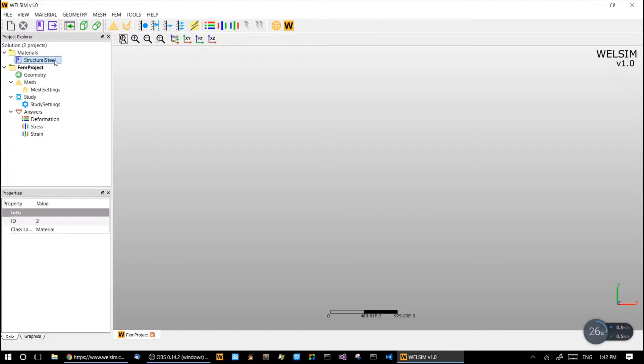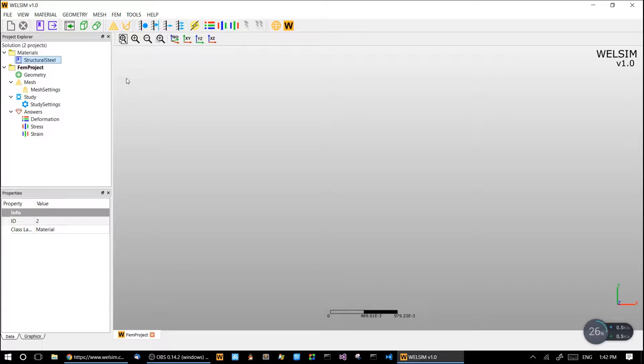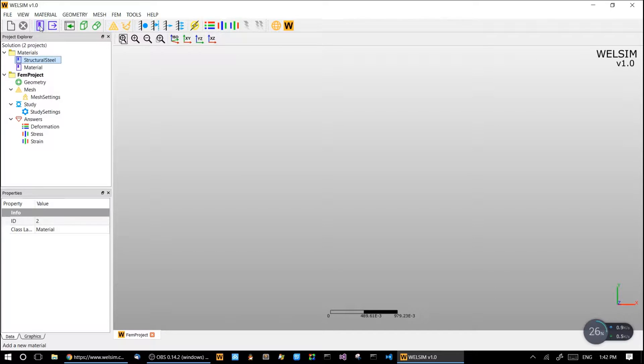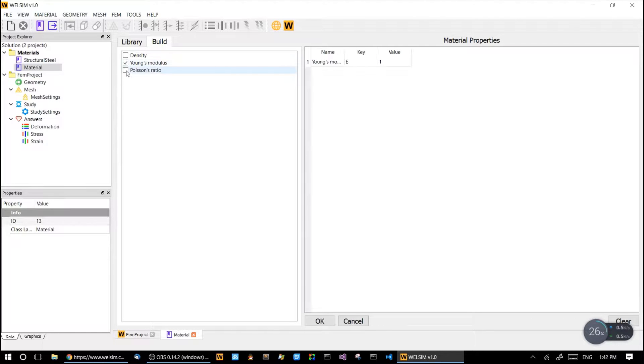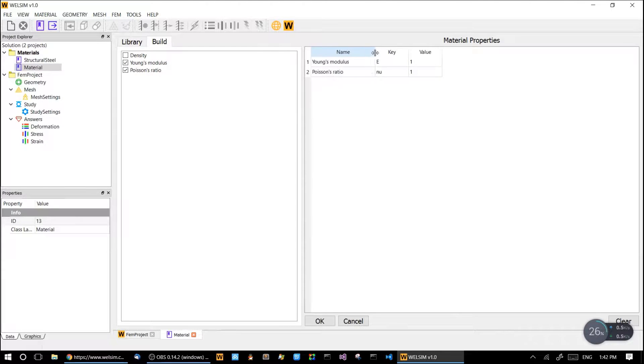So first step, let's define a new material. We already have a structural steel material defined and now let's create a new one. So here is a material newly generated. And I add the Young's modulus and Poisson ratios to this material.